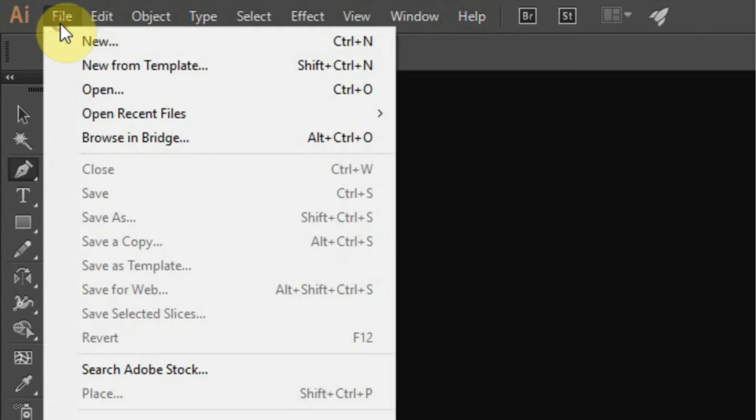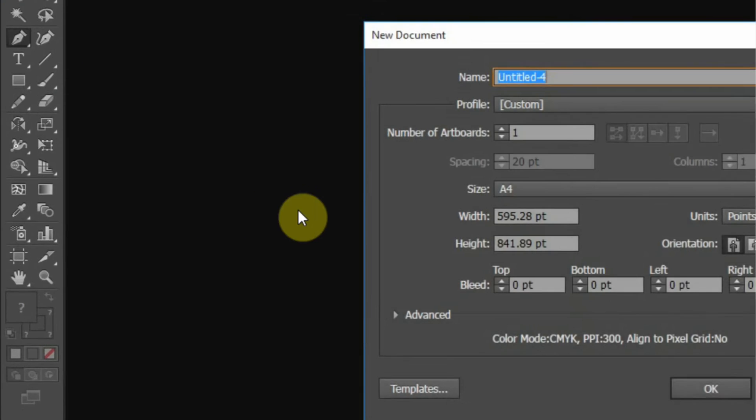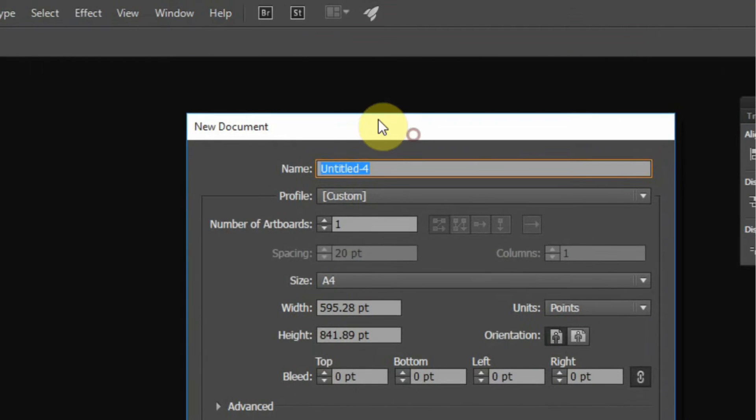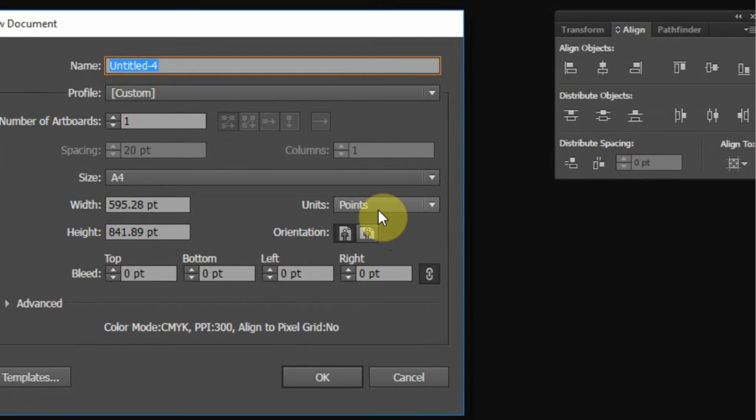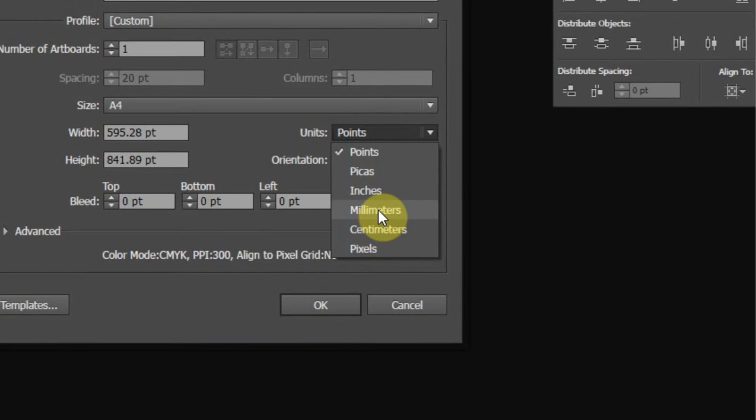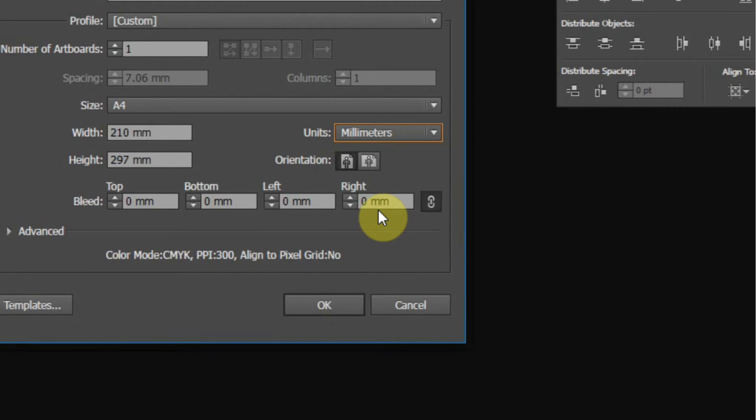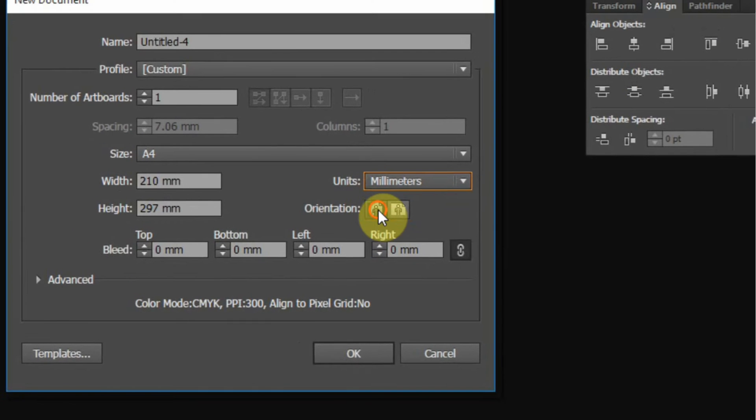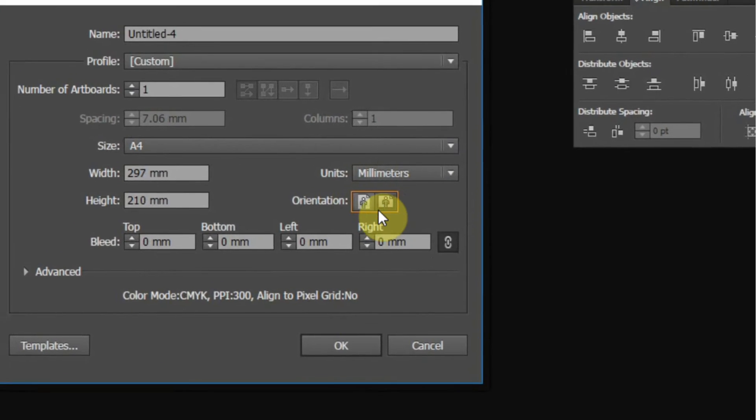I'm going to open a file. I'm going to make sure it's in a file. Let me change the units to meters. I'm going to make it landscape.